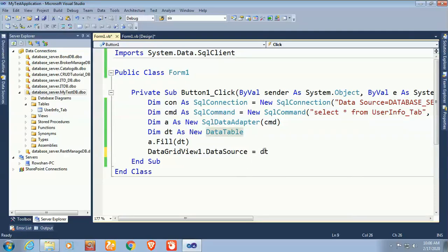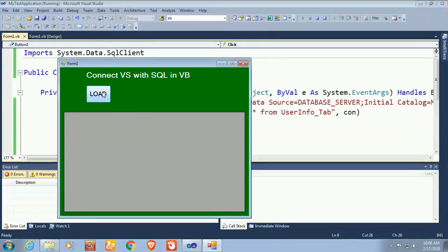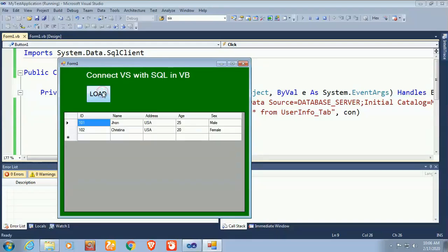Now debug the application and click the Load button. All the records inserted in the database table are displaying correctly in the DataGridView.